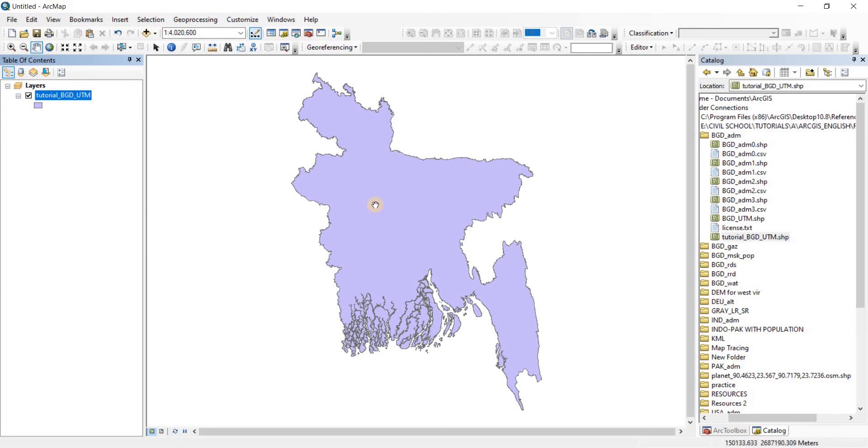Meaning this file is now georeferenced in the UTM system instead of the decimal system or the degree minute and second system. So that is how you can properly and professionally make or redo shapefiles into different georeference systems. Okay, so I hope this video was helpful for you.